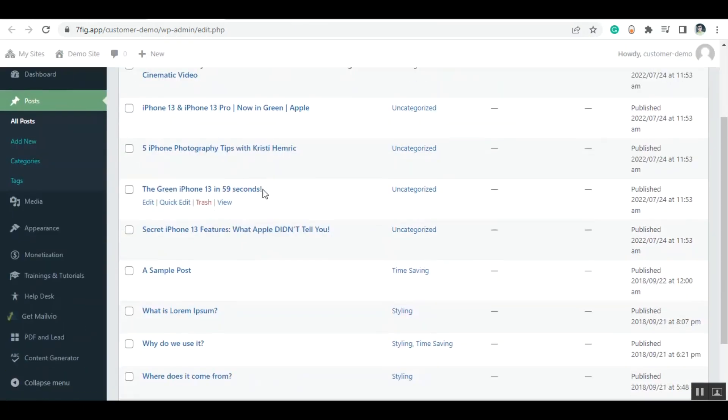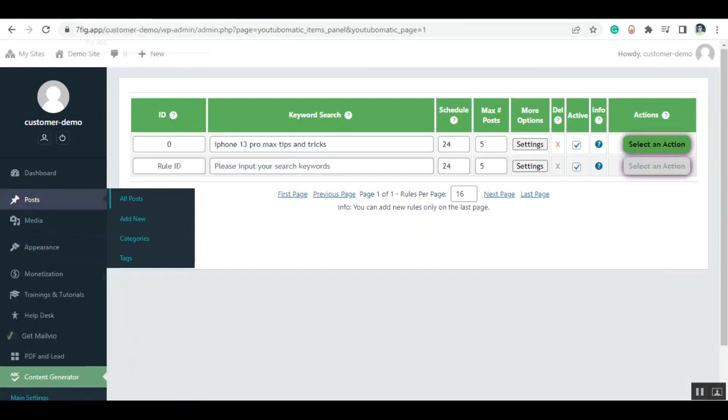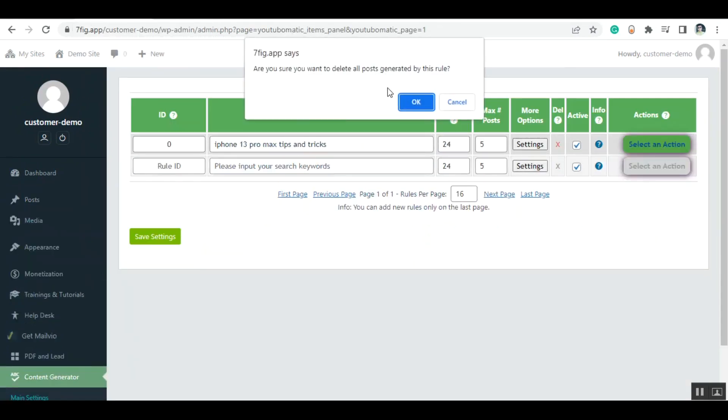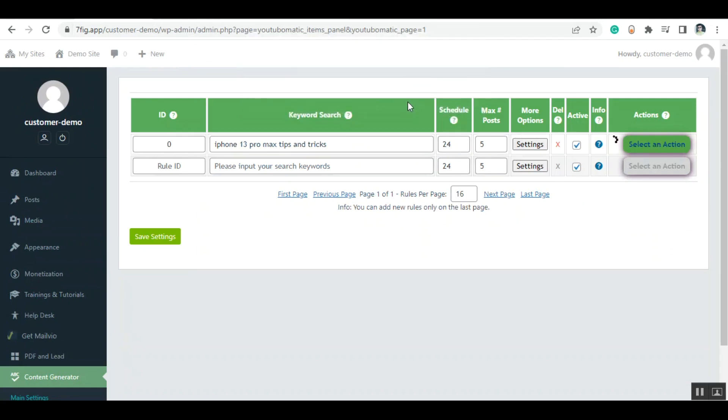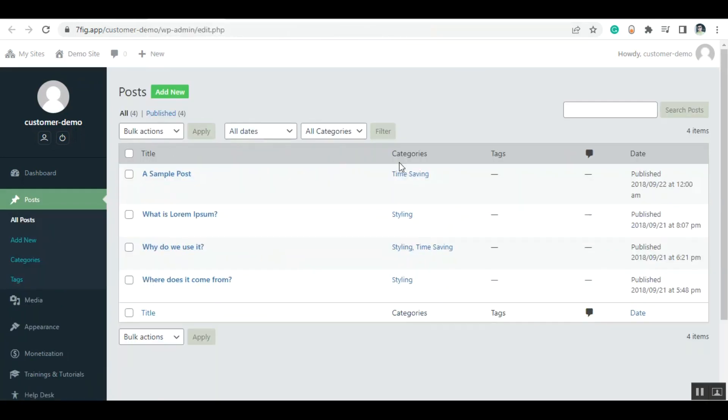These are the posts I created before. Let me delete them from here. Now let's go to the post section and refresh this page. You can see that the posts are deleted.